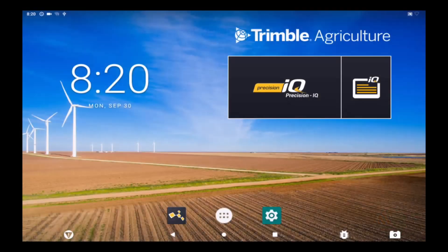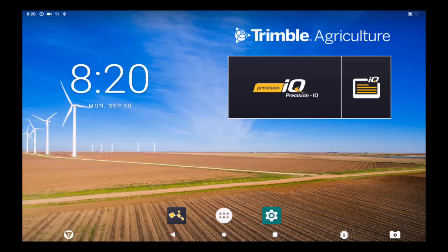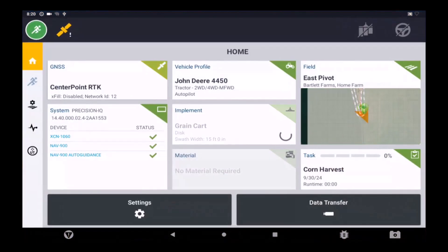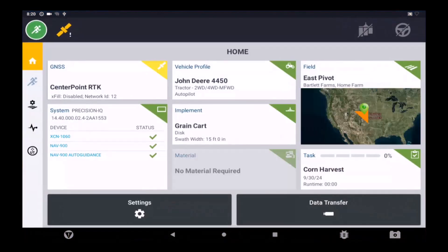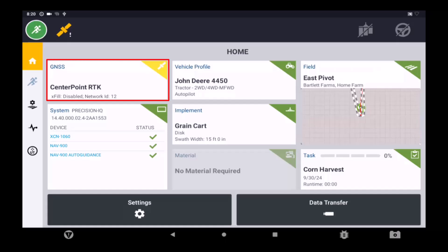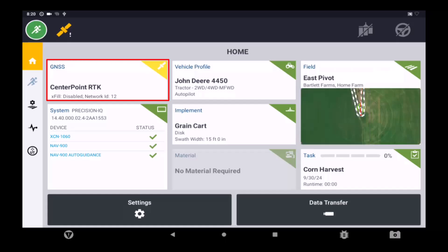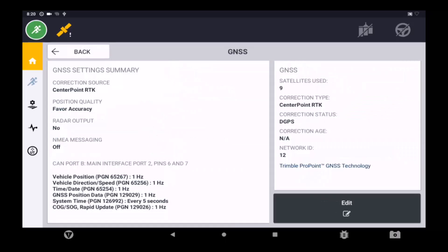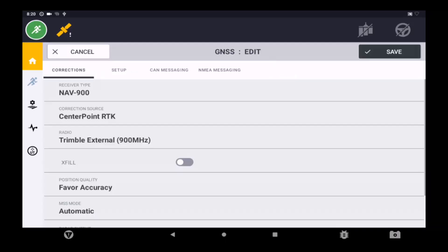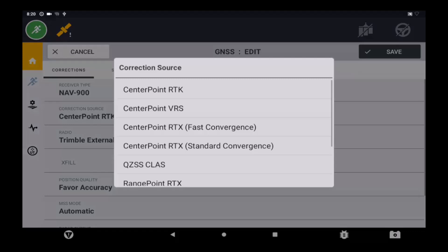Now that an RTX subscription has been created and added to the NAV, it is time to select the appropriate correction inside Precision IQ. Open the Precision IQ app and tap on the GNSS tile. In the bottom right corner of the GNSS page, tap on Edit. Then tap on the correction source and select the appropriate RTX correction.